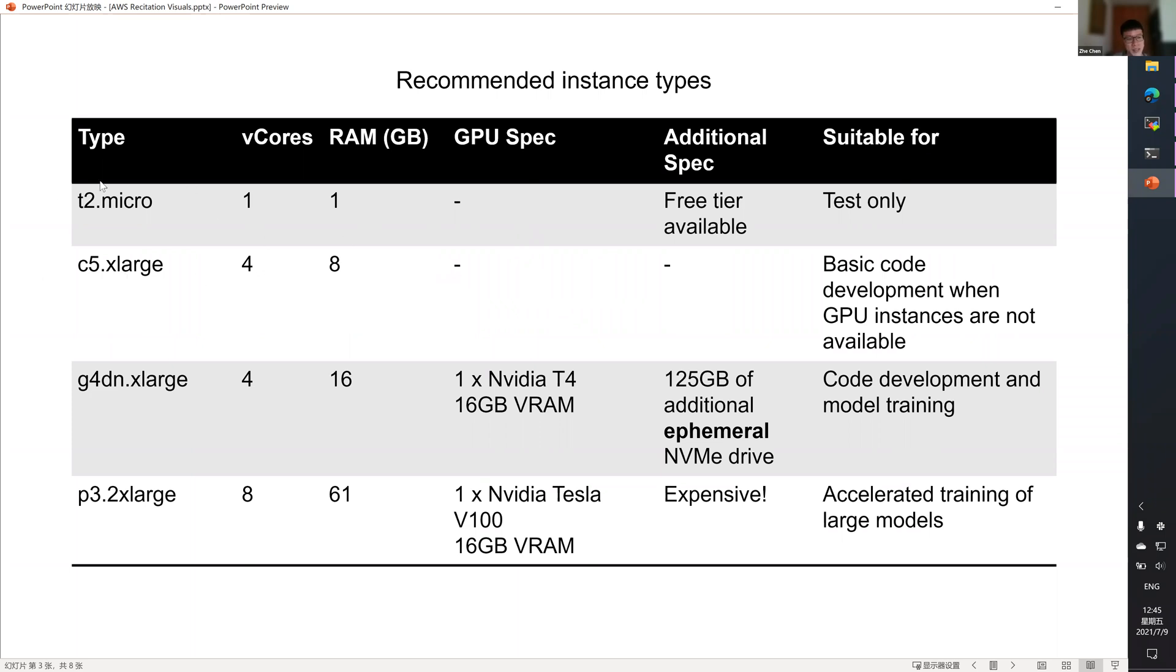The first two instance types are merely for testing, and I do not recommend them for training at all. So the third one, G4DNXLarge, will be my recommendation for model training.